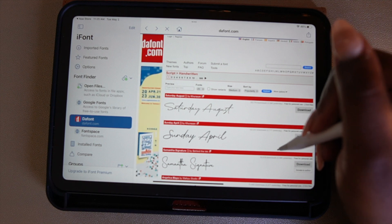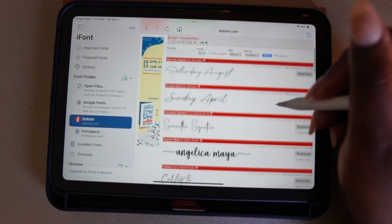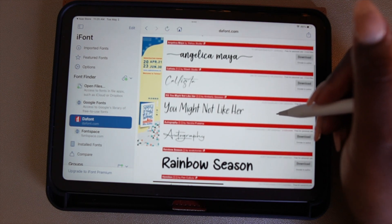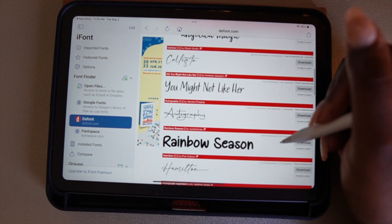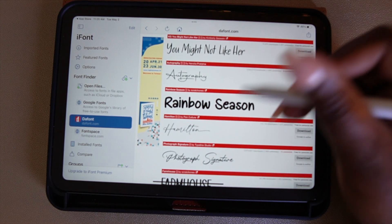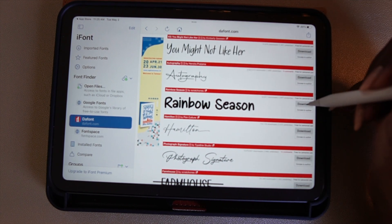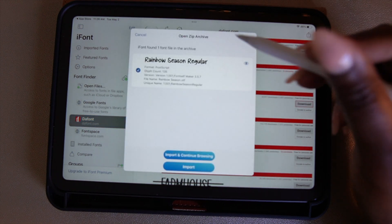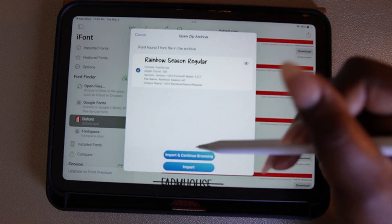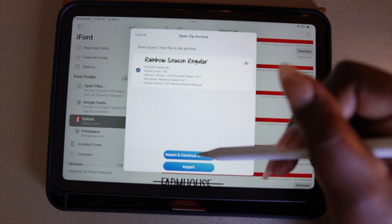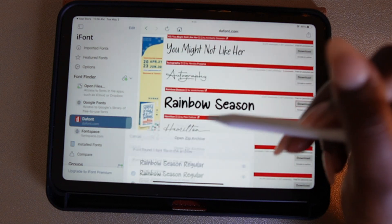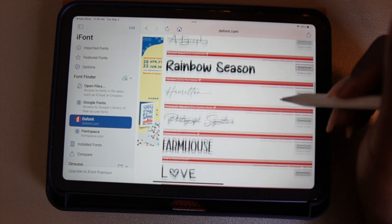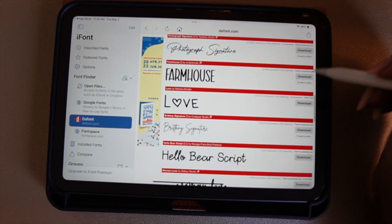Once you find a font that you want to download, you're going to select Download. You'll get a pop-up box — at the bottom of the pop-up box you'll have two choices. The first is 'Import and Continue Browsing,' and the second is 'Import.' If you want to look for more fonts, you want to select 'Import and Continue Browsing.'